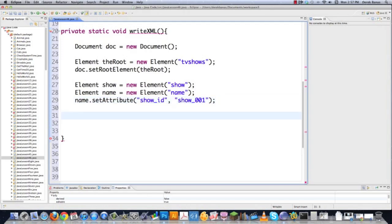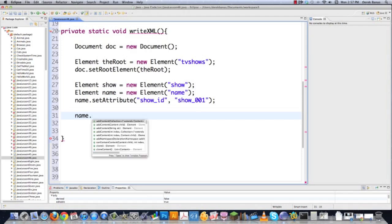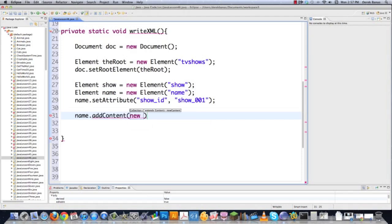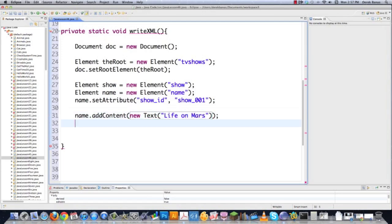To add text between the name tags, I go name.addContent(new Text("Life on Mars")). Now the name element has a name, an attribute, the attribute value, and text between the tags.